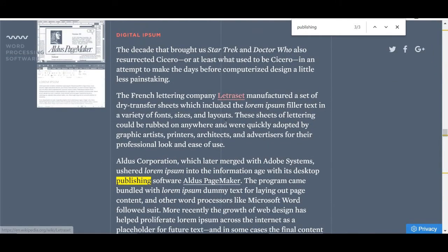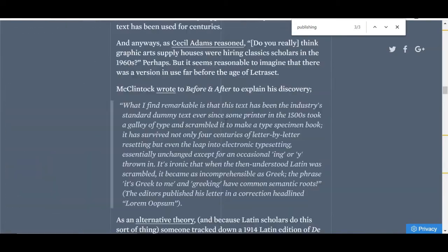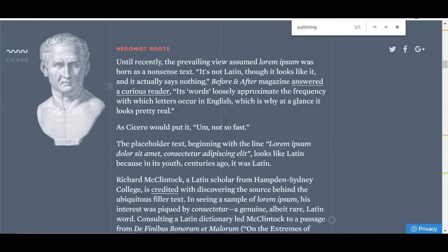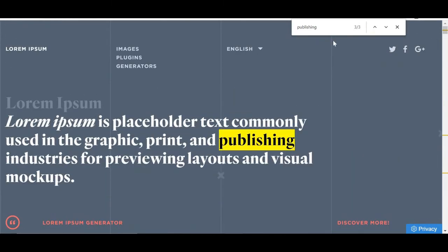This function is literally a lifesaver when you have a lot of text to get through and you're looking for one thing. You can save so much time.